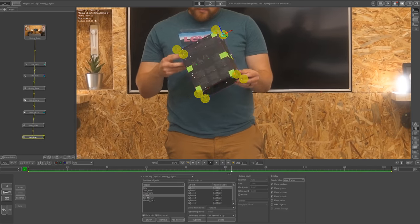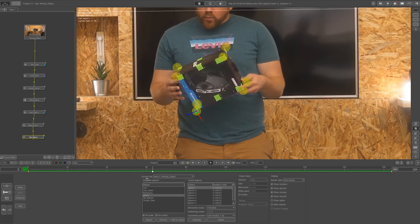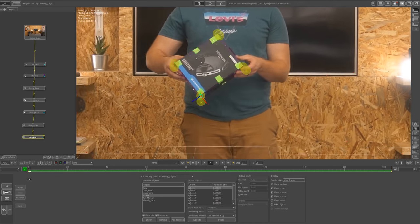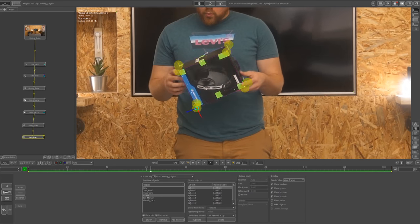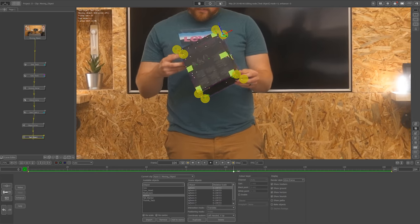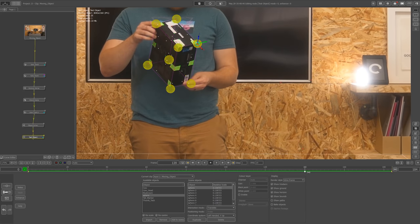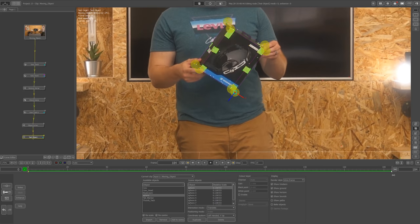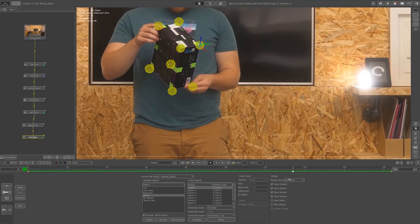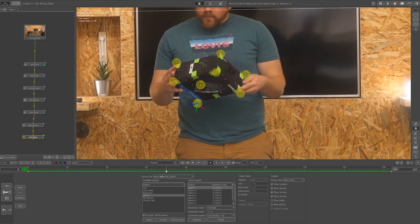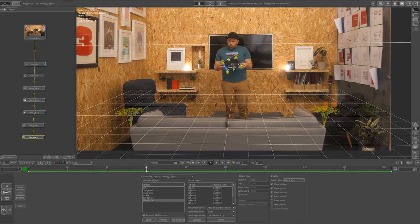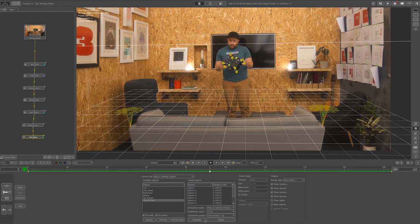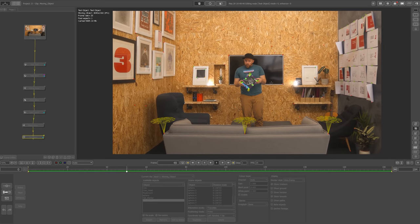The thing I love the most about this software is that it's a node-based workflow. I can go to the beginning of my node tree and change the initial scene track, then resolve the object, and I wouldn't have to redo anything. It would just recalculate, so it's always a non-destructive workflow. Love it.